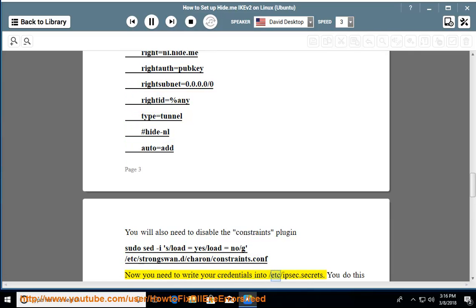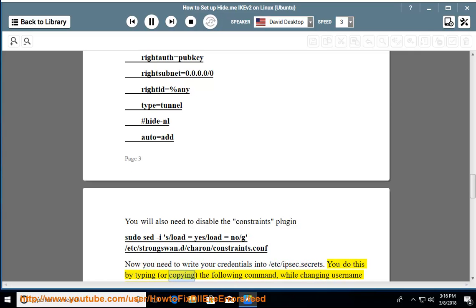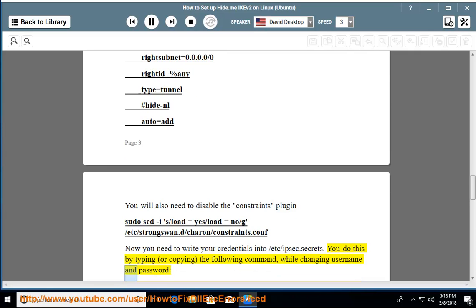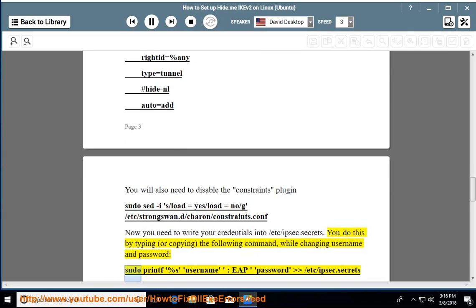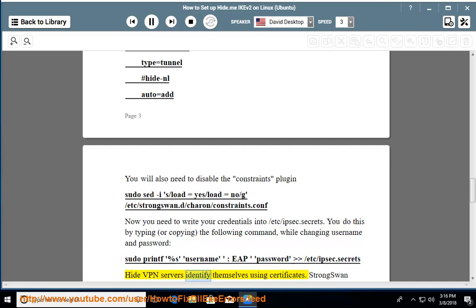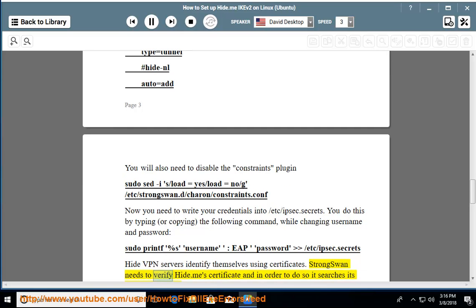Now you need to write your credentials into /etc/ipsec.secrets. Do this by typing or copying the following command, replacing 'username' and 'password': sudo printf '%s username : EAP password' >> /etc/ipsec.secrets